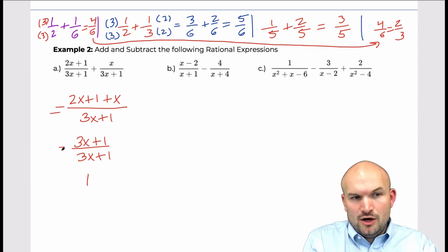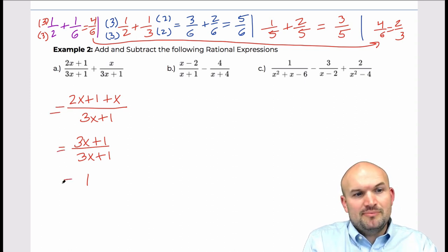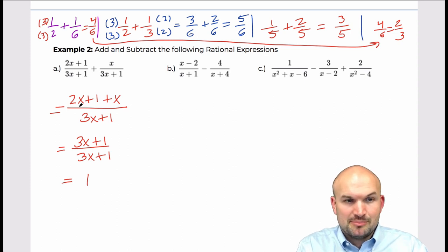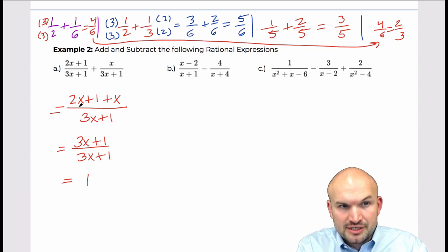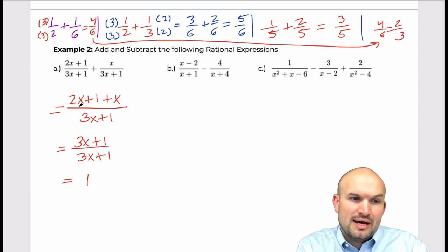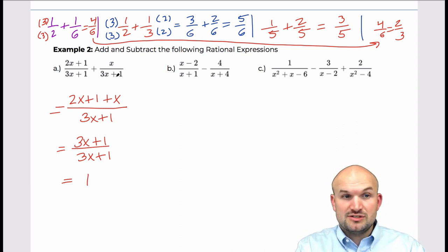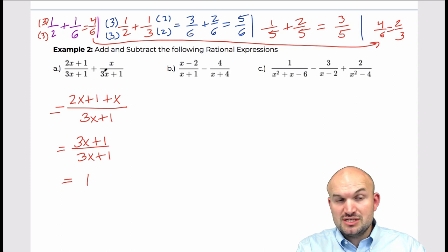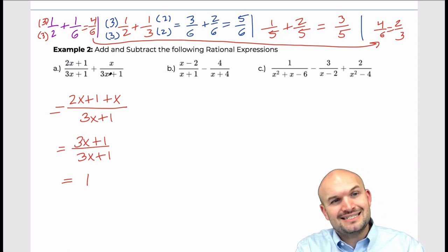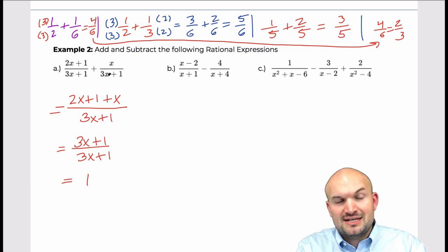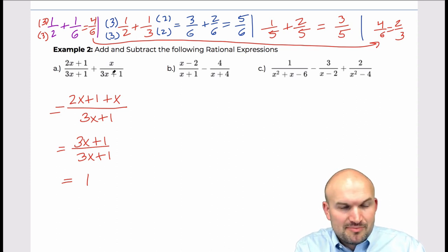That's not always going to work, but the idea is to obtain common denominators, apply the operation, and then simplify the result. One thing we could also discuss is the restrictions — values that x cannot have. For instance, x cannot represent negative one-third in this case.